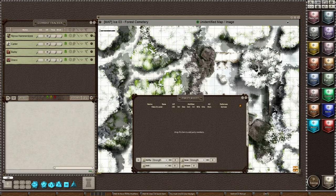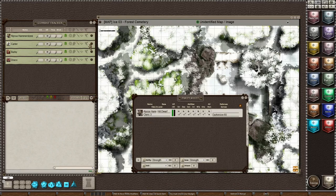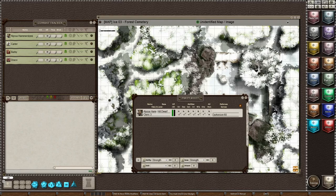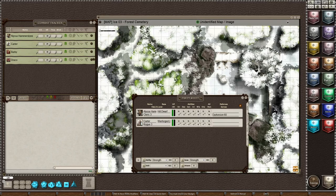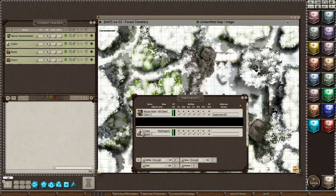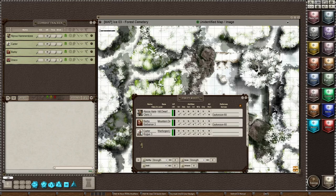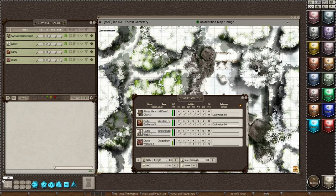So for me to add these players to my party sheet, I'm going to drag the shield of each one separately and put them on the—not the combat tracker, the party sheet. So we have our four people on the party sheet.